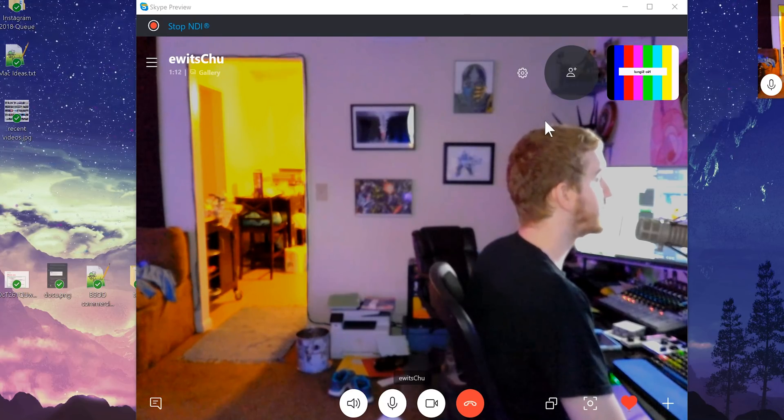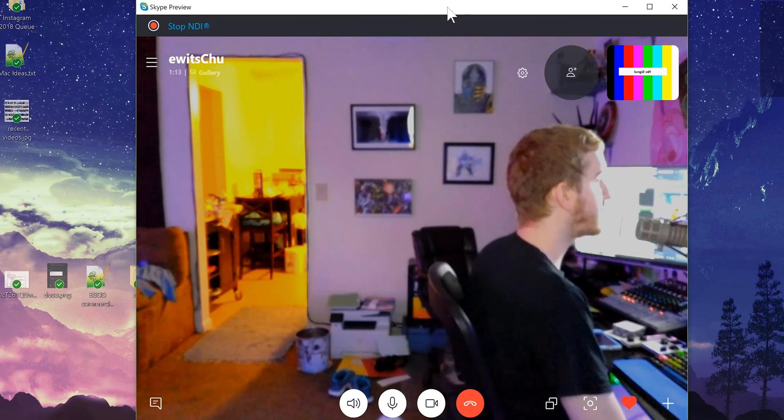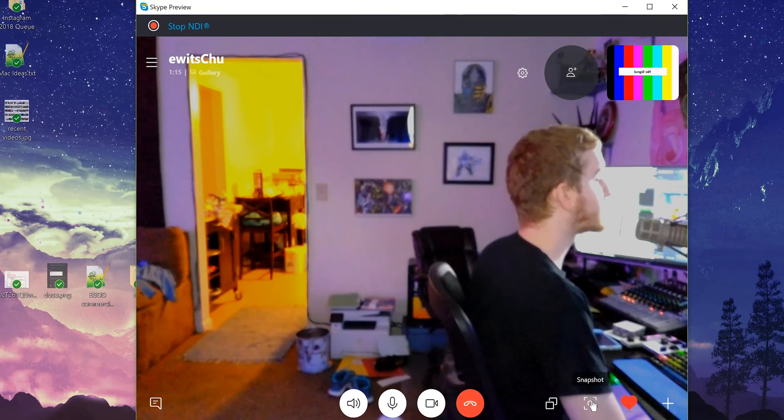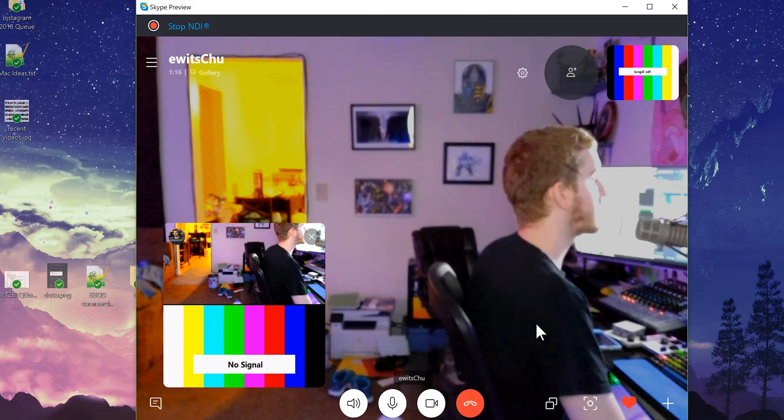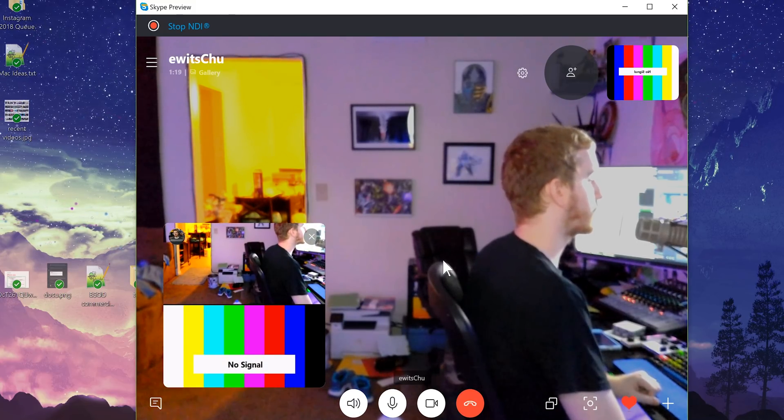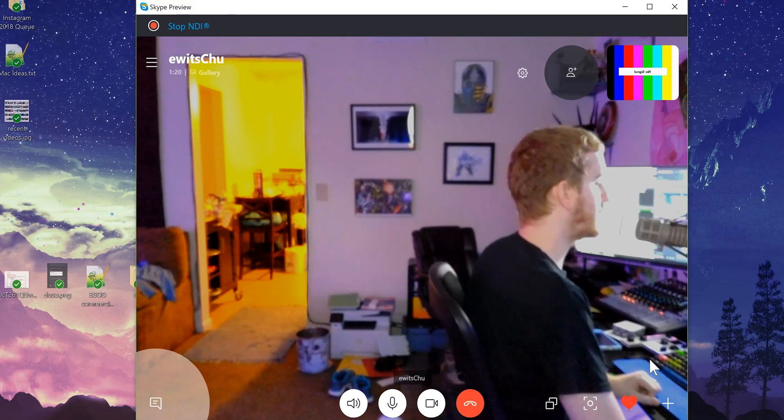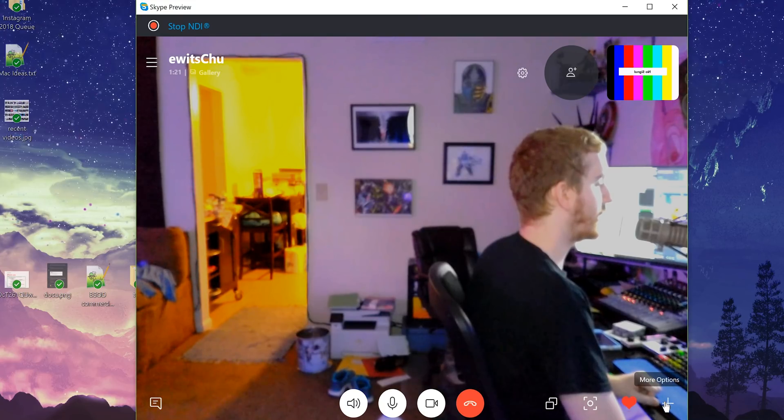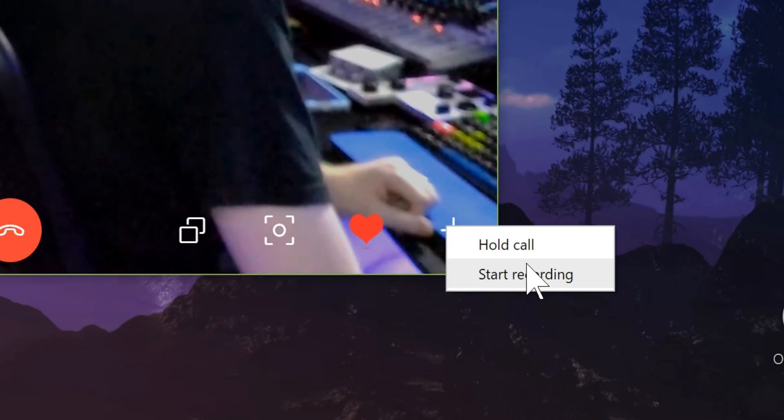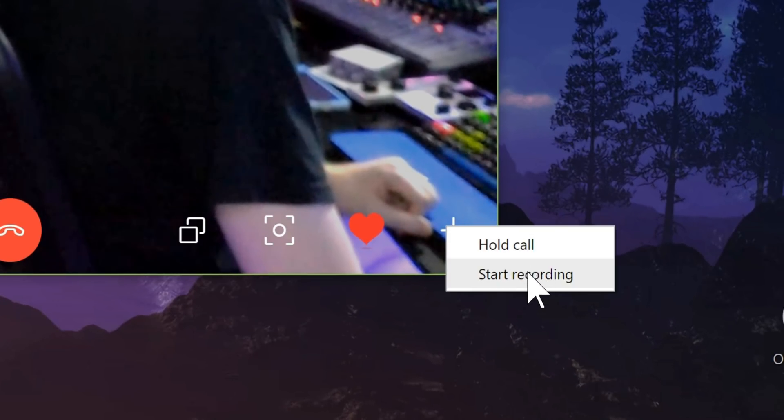You have your normal settings where you can go in and enable the NDI feed as I showed before. You can take a snapshot, so you can just take a picture of both of your cameras at once, which is kind of cool. And then over here under the plus icon,